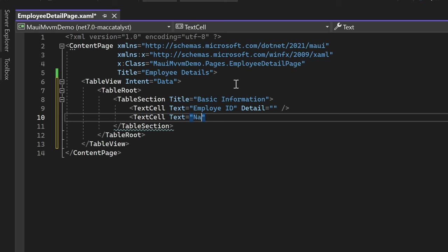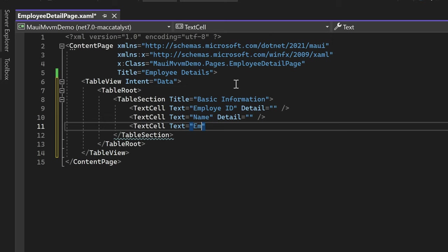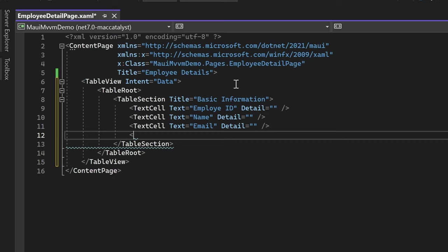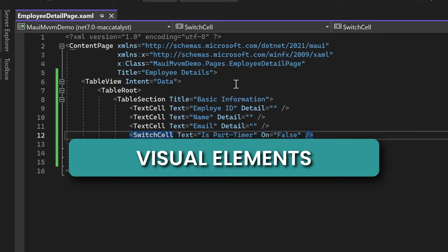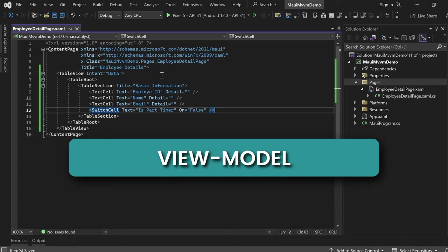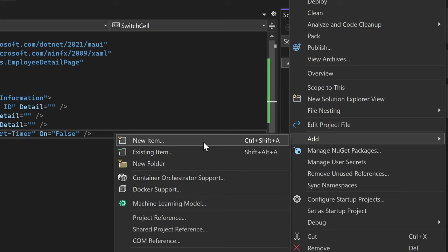Next, let's add another TextCell to display the employee name, and one more TextCell to display the email of the employee. To provide additional functionality, let's incorporate a SwitchCell which displays an on-off switch. We'll use this cell to represent the IsPartTimer status, which is a boolean value. Now that the visual elements are set up, it's time to create the corresponding ViewModel class to handle the data and logic behind the scenes.